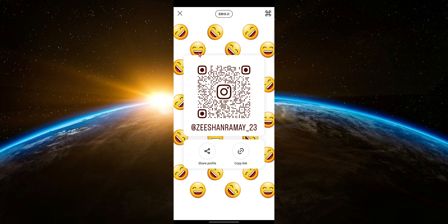Here, you will see your unique QR code displayed on the screen. This QR code is scannable and makes it easy for others to find and follow your account. It's a great tool for networking and promoting your profile.